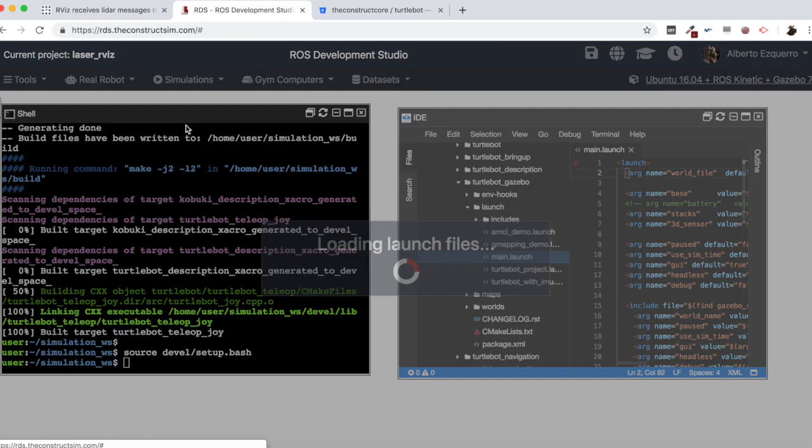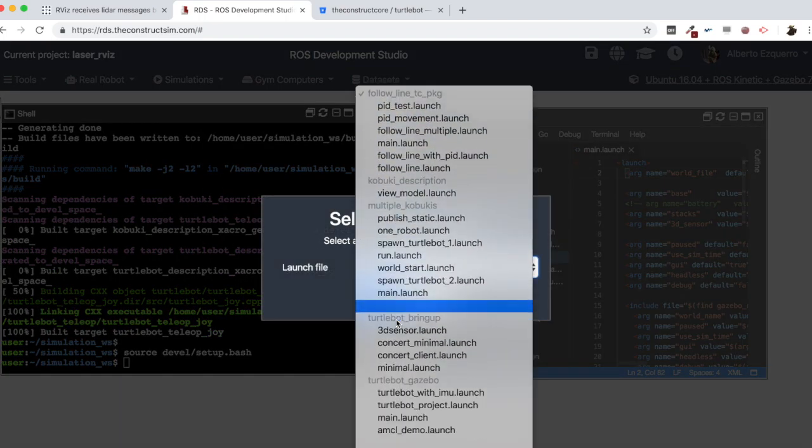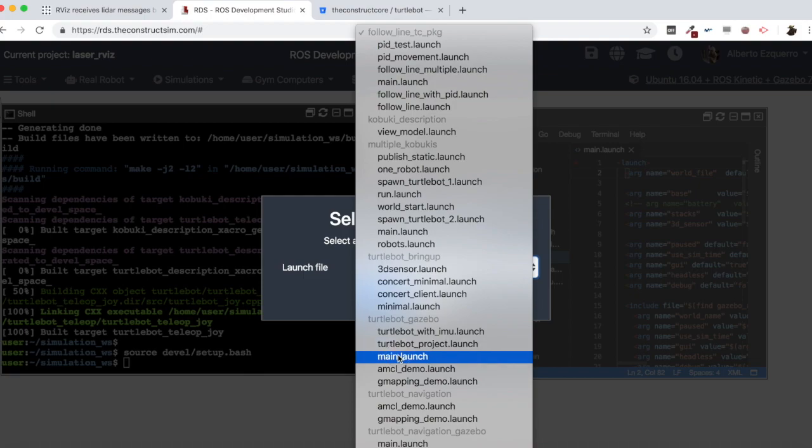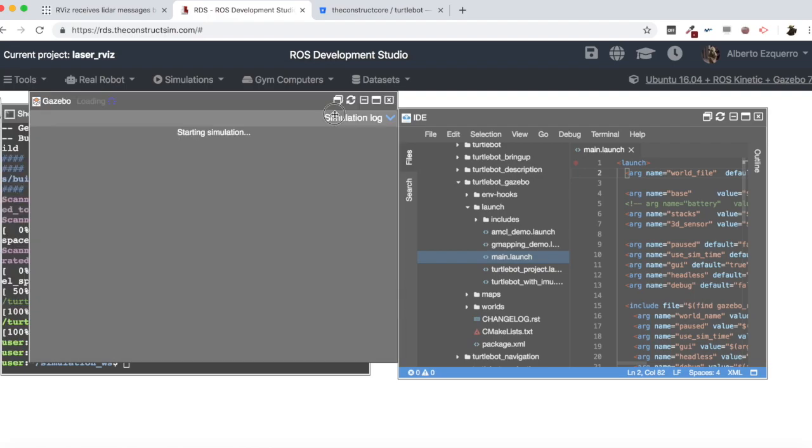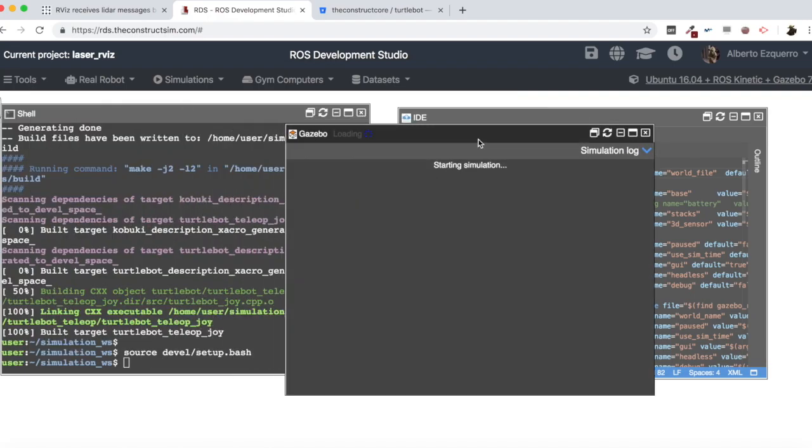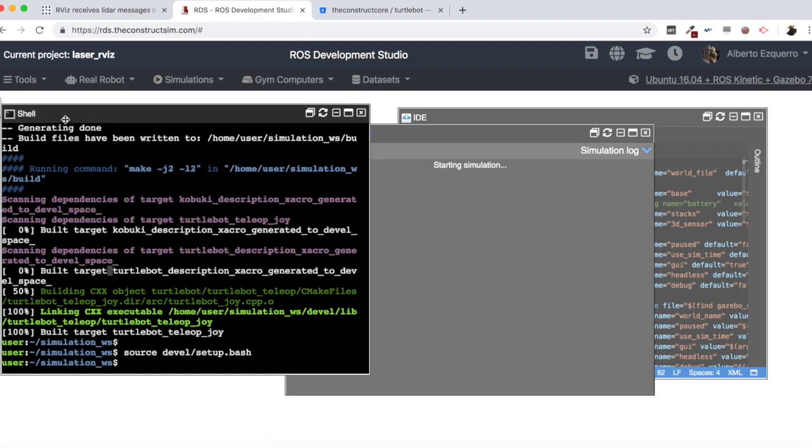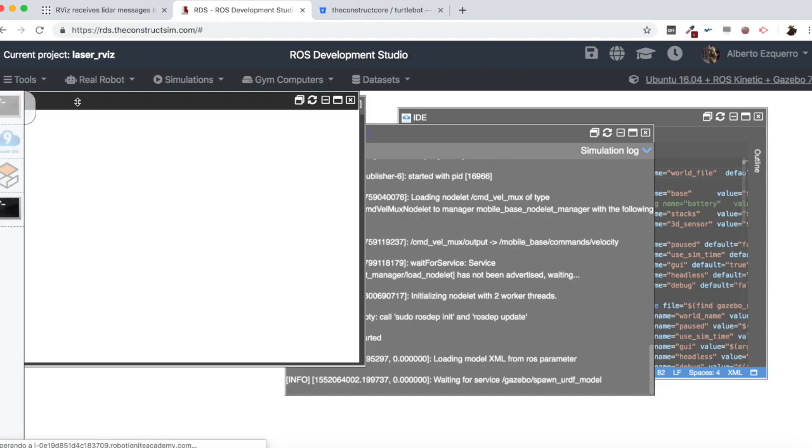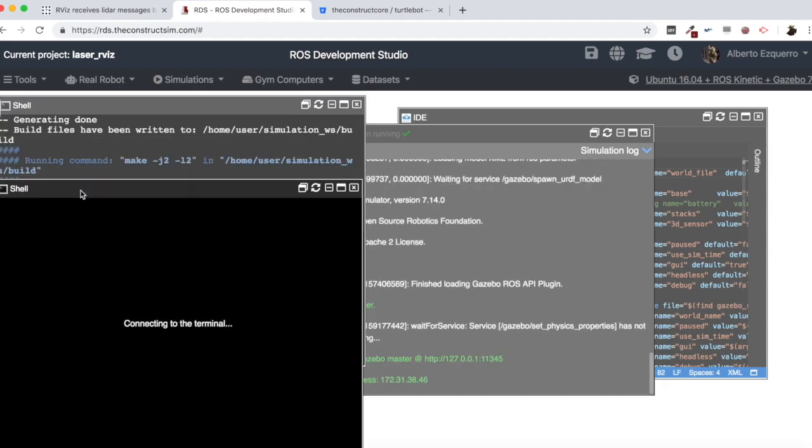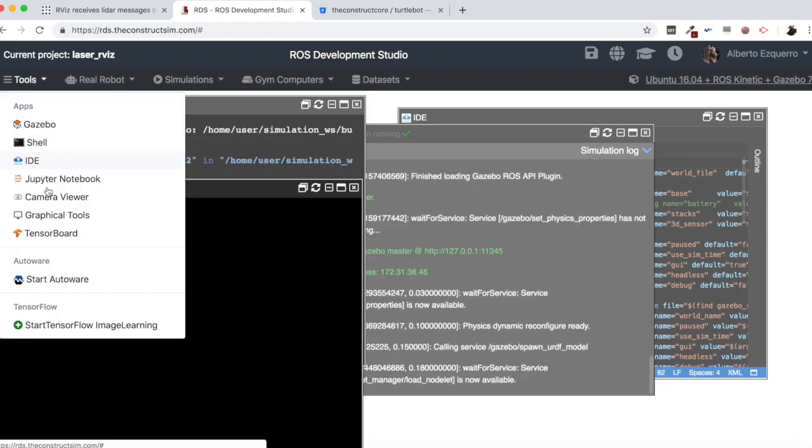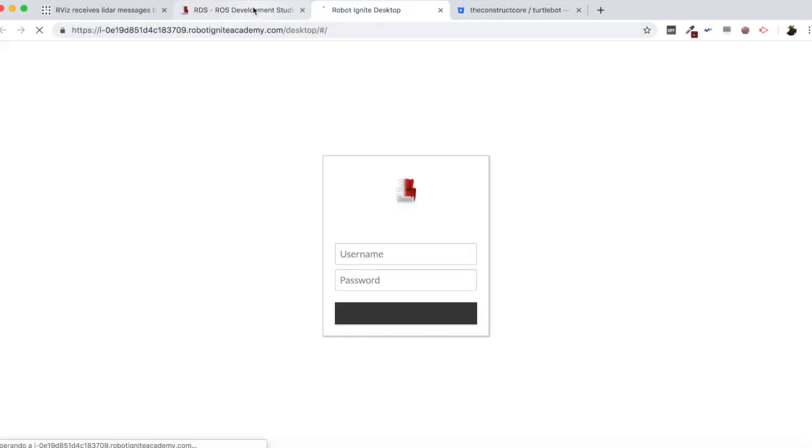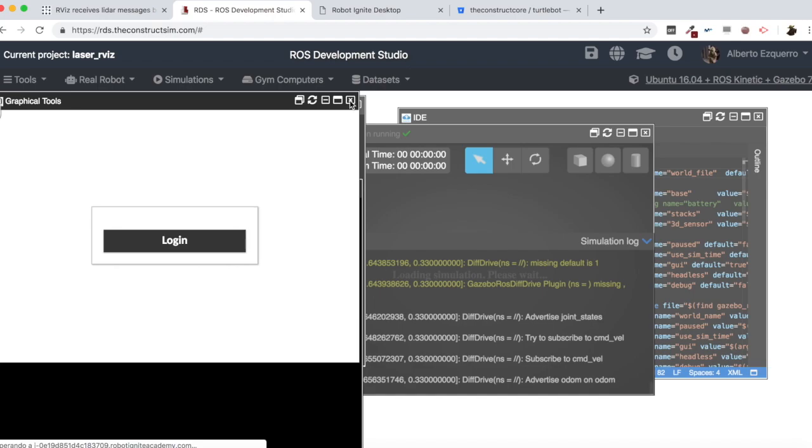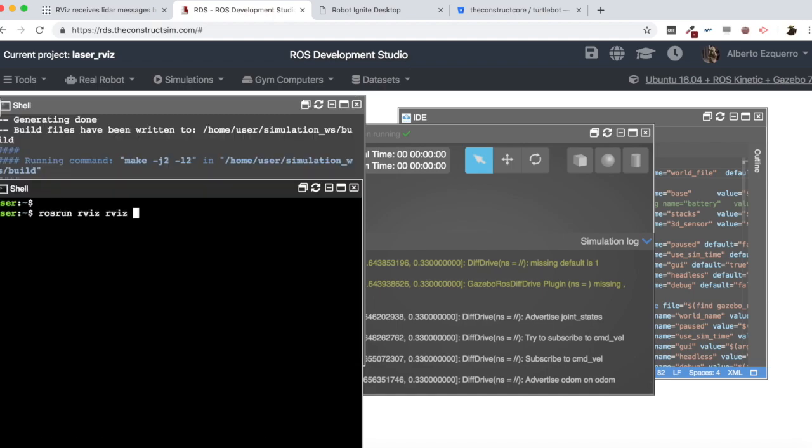So now I am going to start the simulation. Let's come here to the Turtlebot gazebo package main.launch, which is this file I have just modified. So this will load for us a Turtlebot robot in an empty world. And meanwhile, let me open another shell where I am going to open RViz and Graphical Tools in order to visualize RViz. Let's move it here to another tab.